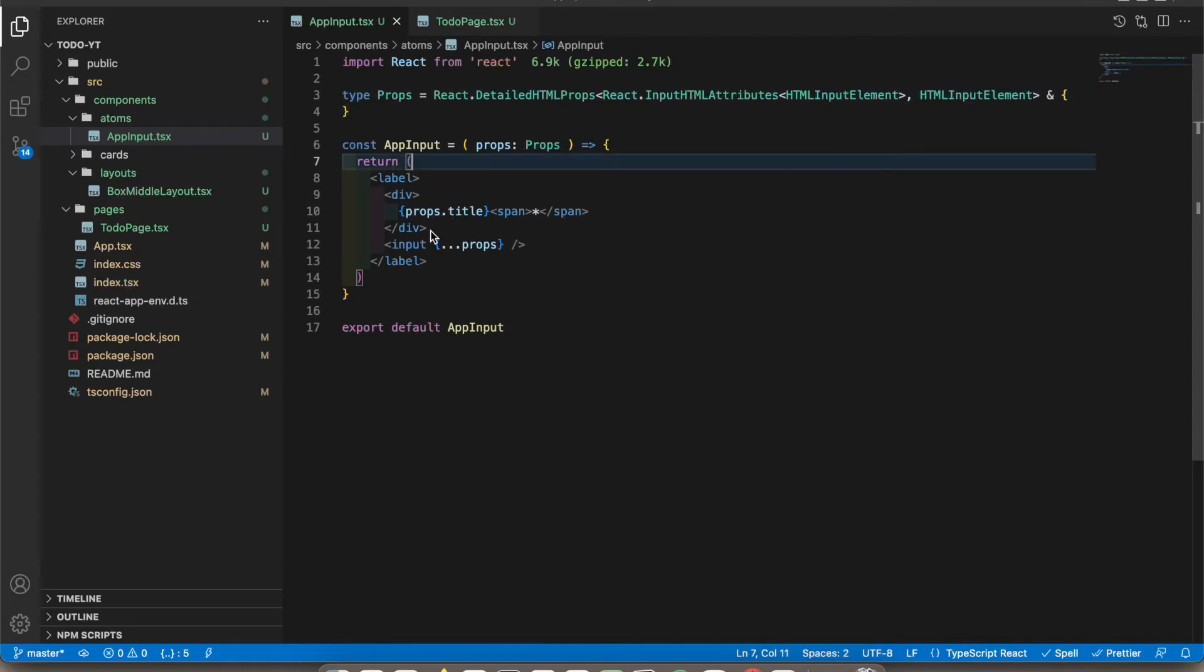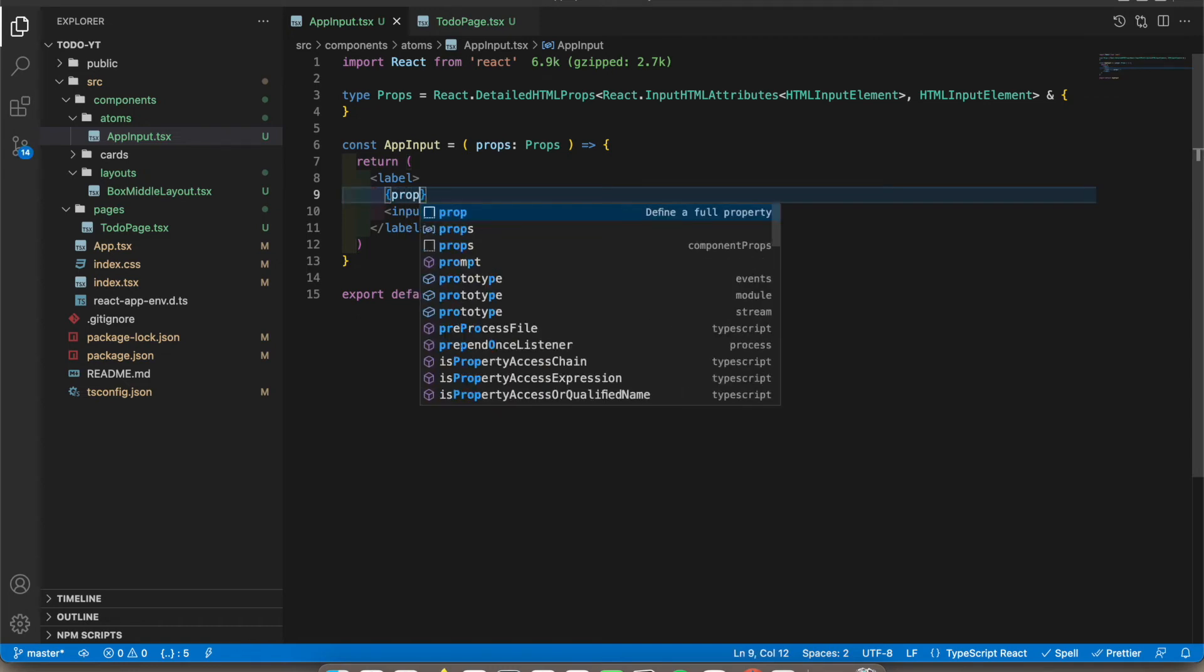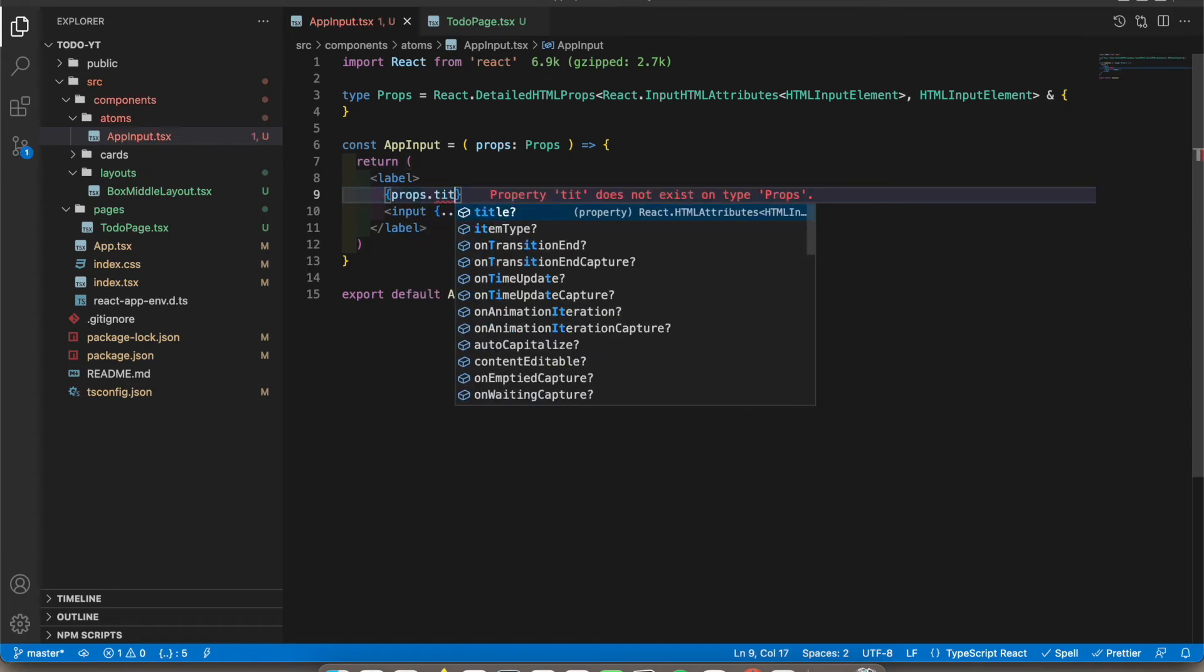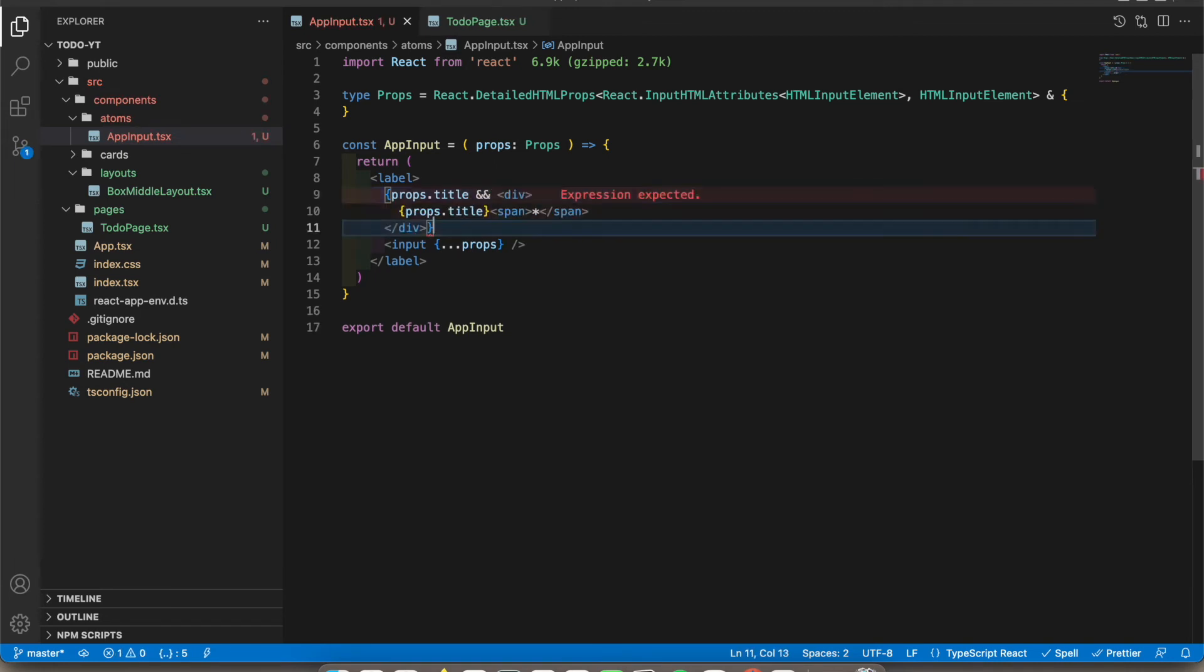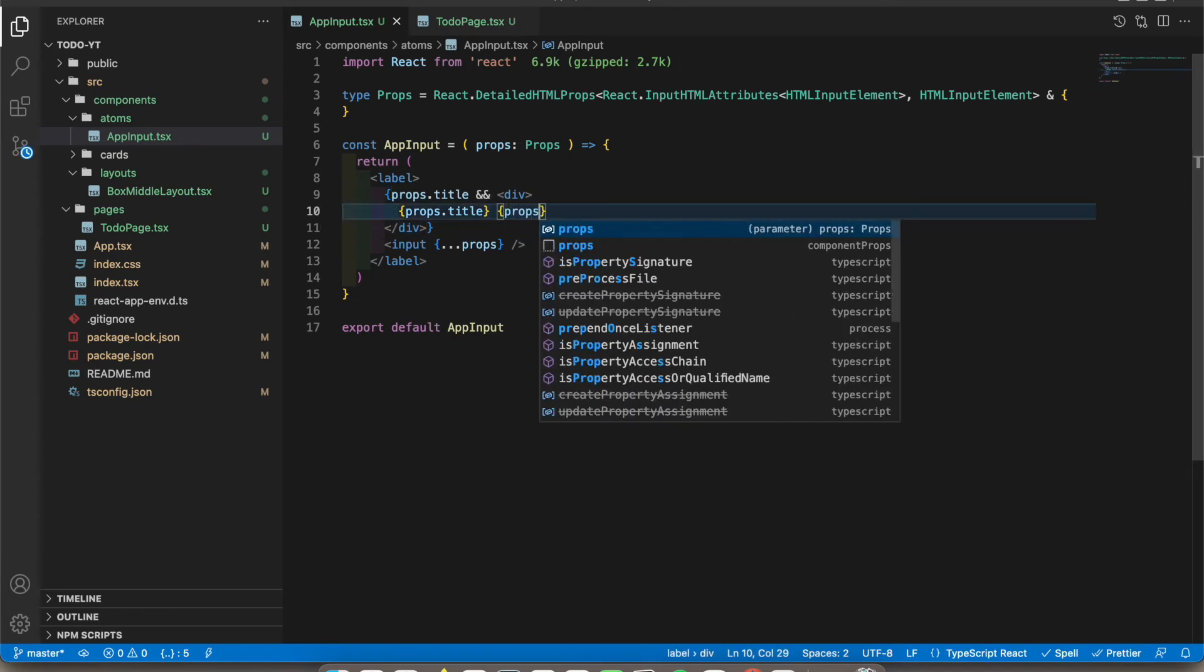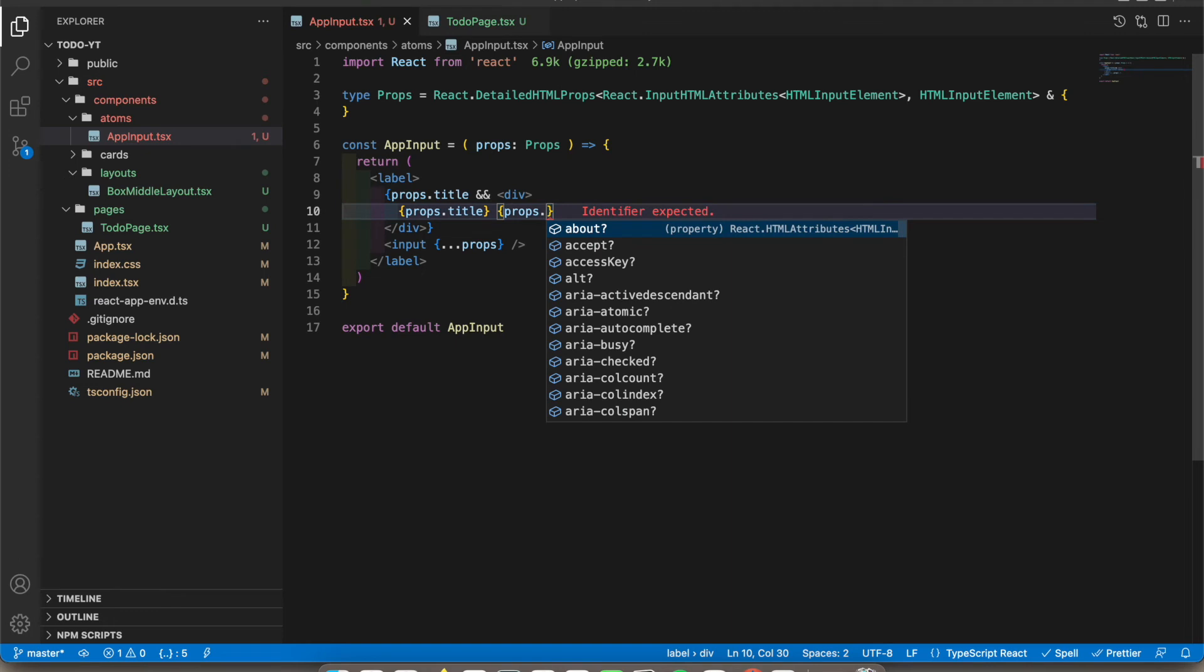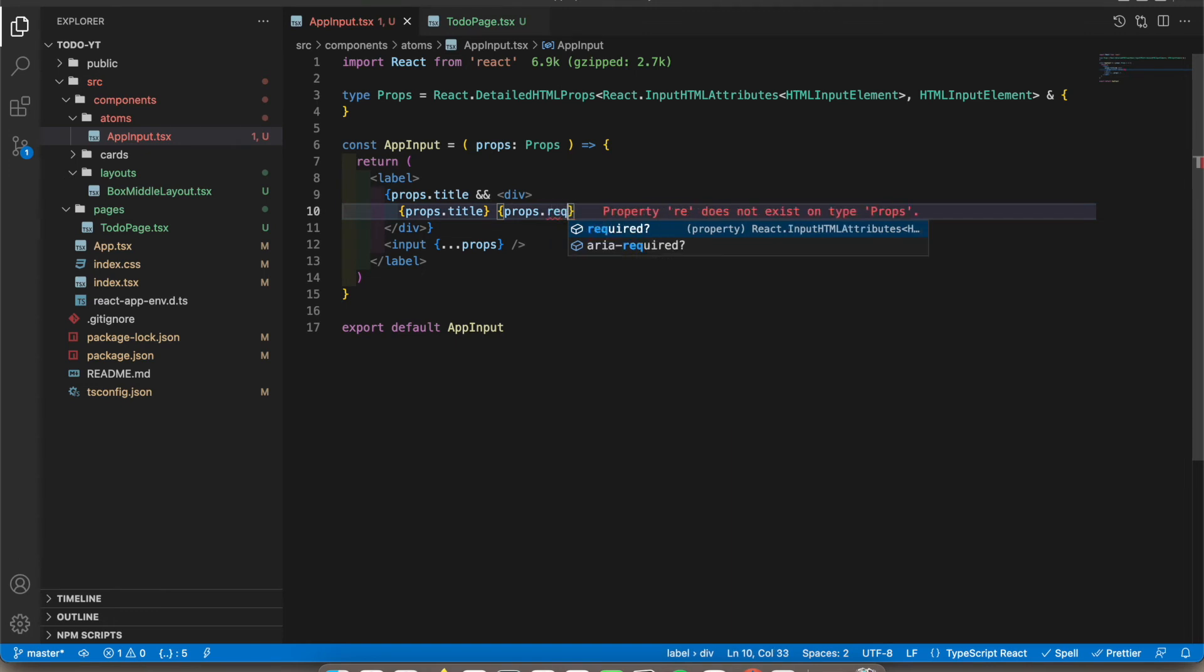All right. First let's show our props.title only when props.title is available. Okay, so also let's show the star only when props.required is true.